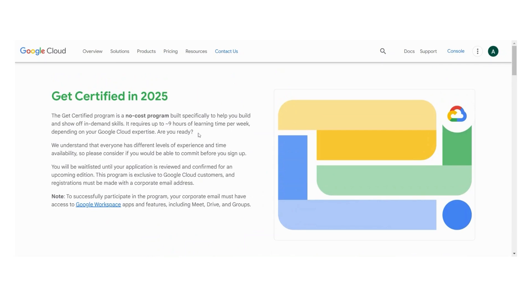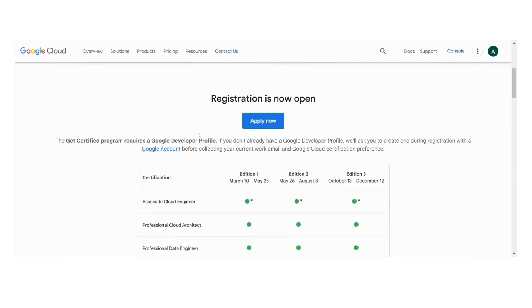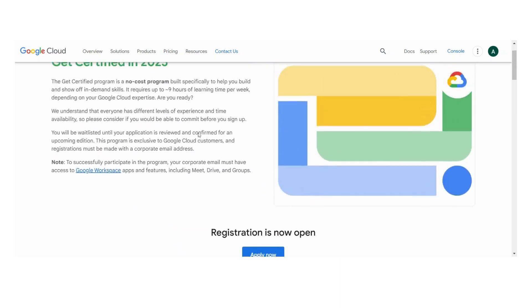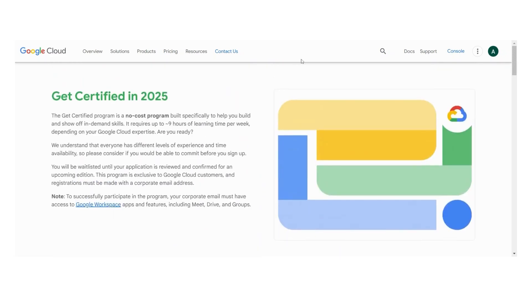Now you can do Google certification courses completely for free. Yes, you heard it right. Google has launched a new no-cost program for students who want to get an expertise in Google Cloud.